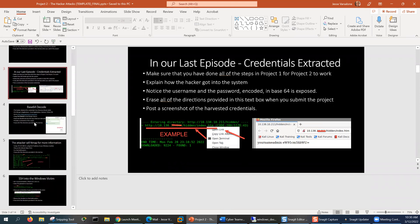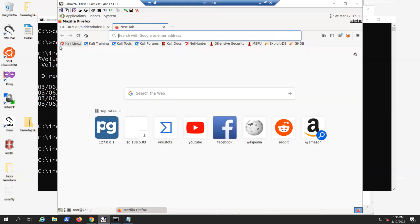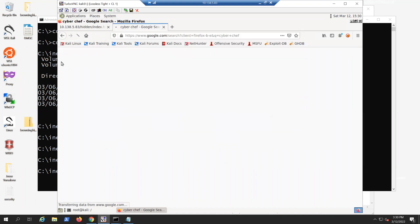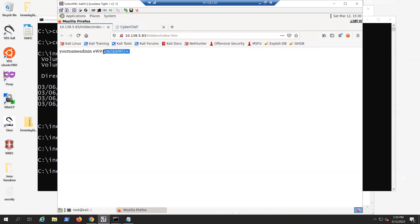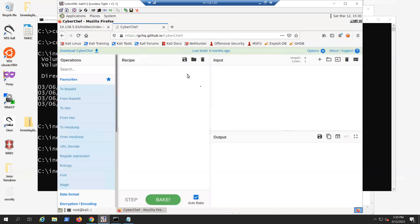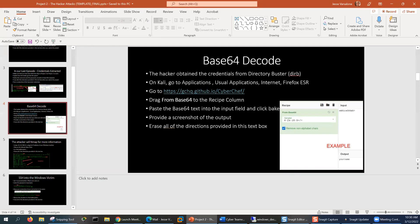You can talk about how directory buster was used to get you those credentials. The next thing you're going to do is base64 decode. As the attacker, you can go to CyberChef and take the password. Those equal signs are usually a giveaway that it's base64 encoded. Put this in the input field, put 'From Base64,' and then you should have your name there — Tyrone, Taisha, Sam, Jane, or John, etc. You can talk a little bit about encoding, different types of encryption that are available, and what the CyberChef website is used for.